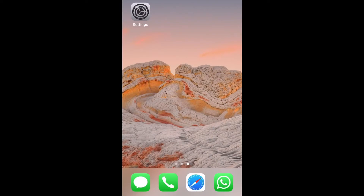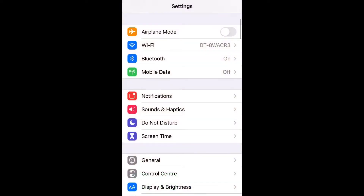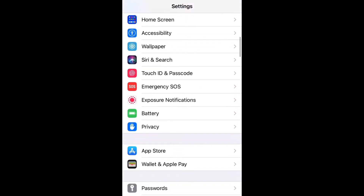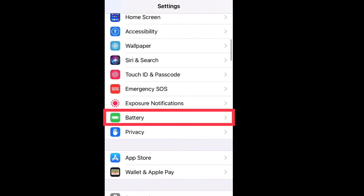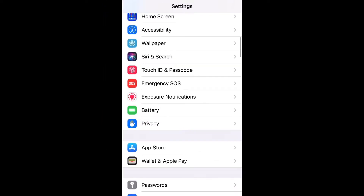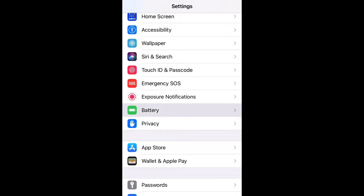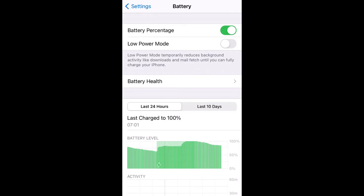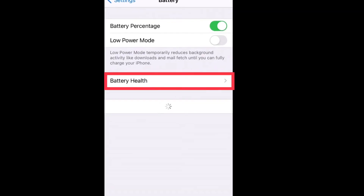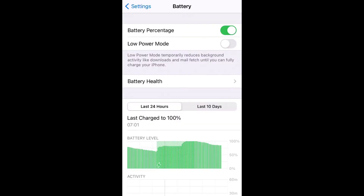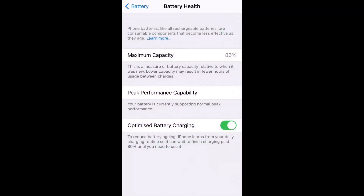First, go into Settings, and down to Battery, then tap Battery, then tap Battery Health, and then it tells you your maximum capacity.